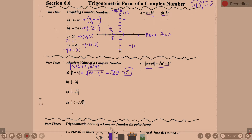Part b: absolute value of negative 2i. I would argue you don't need a formula here. If you think of absolute value as the distance from zero, negative 2i is two units down, which is two units from zero. Does the formula agree? The a value is 0, and the b value is negative 2, so it's the square root of 0 squared plus negative 2 squared — zero squared is zero, negative 2 squared is 4, and the square root of 4 is 2.